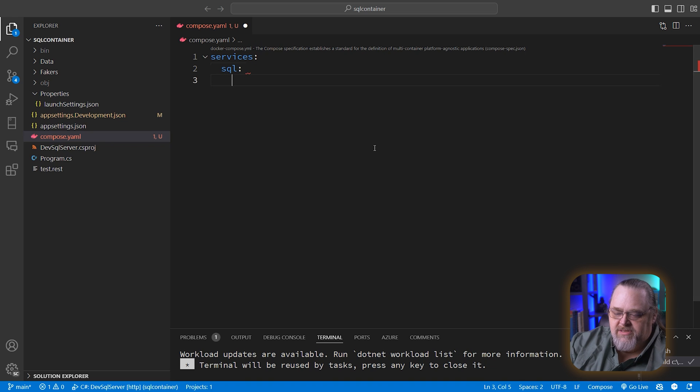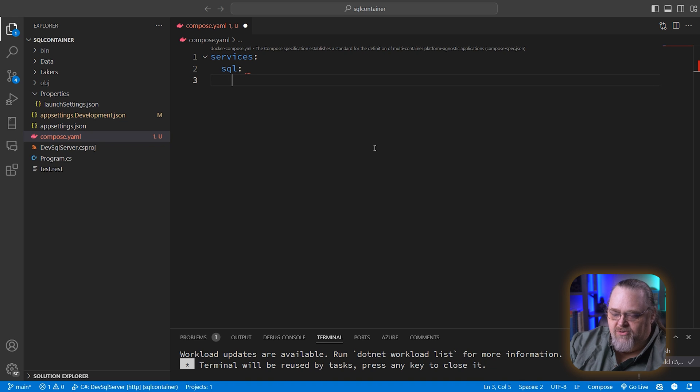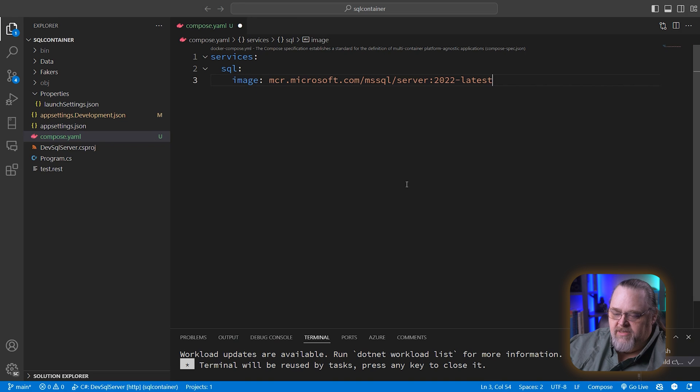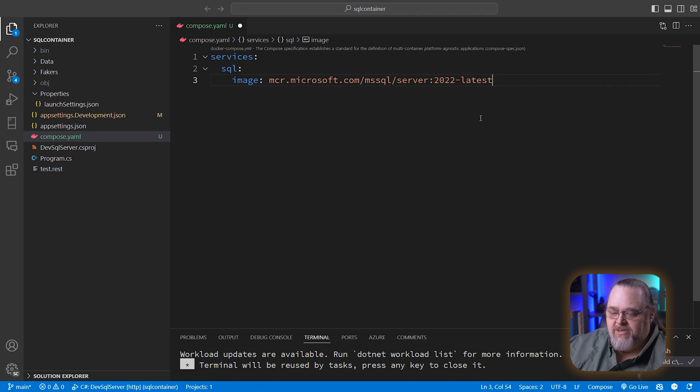We can do that by first giving it a name. I'm going to call it SQL, and this is YAML, so indentation matters. And I'm going to give it an image name. This image is going to be mcr.microsoft.com/mssql/server:2022-latest. This will be an image that contains SQL Server.